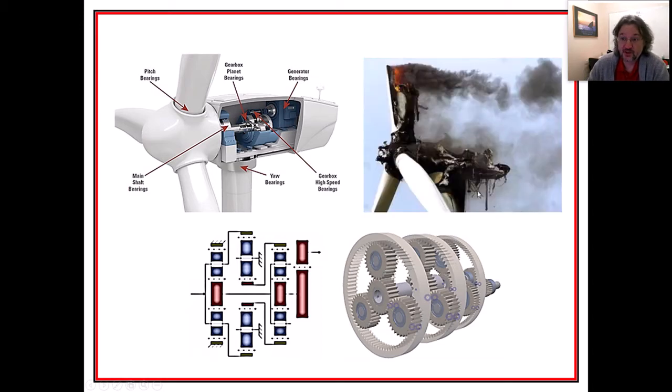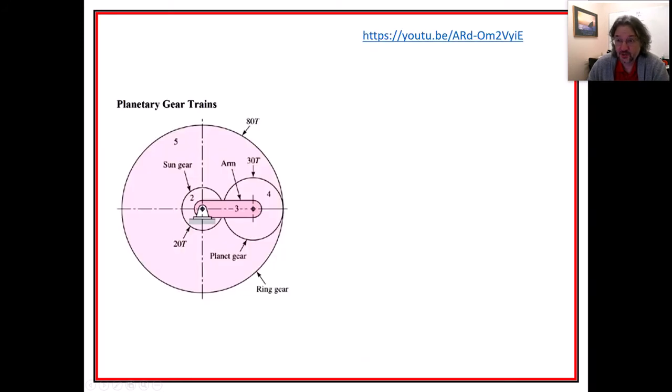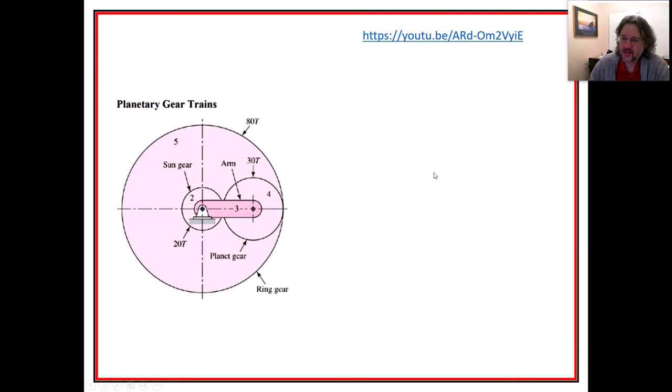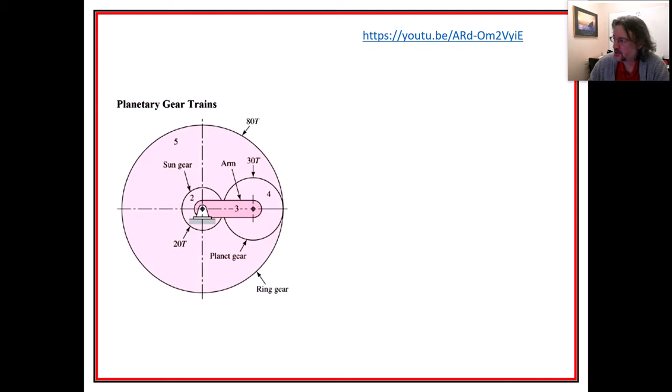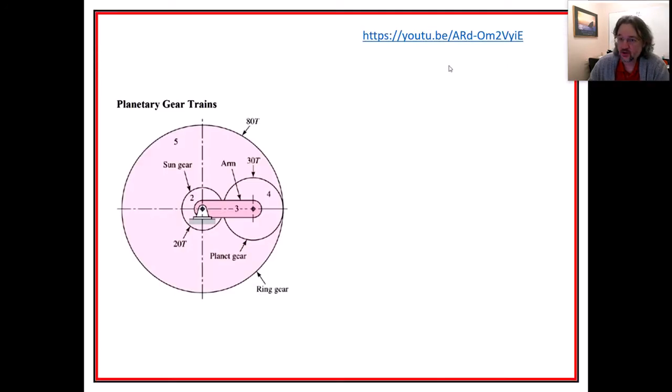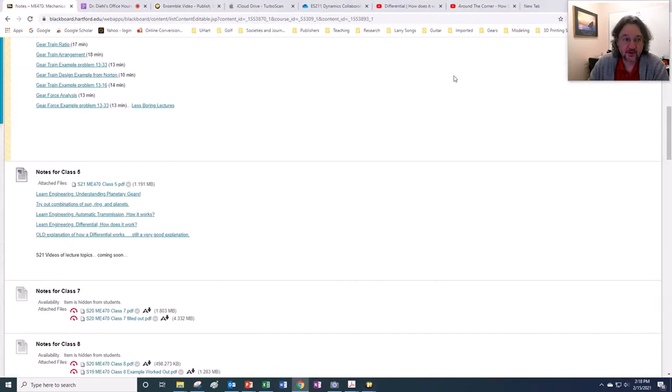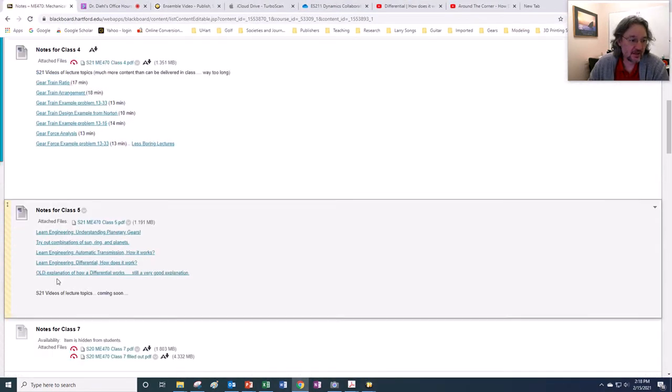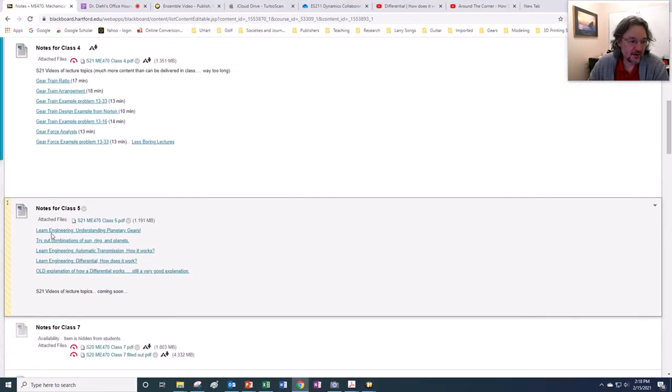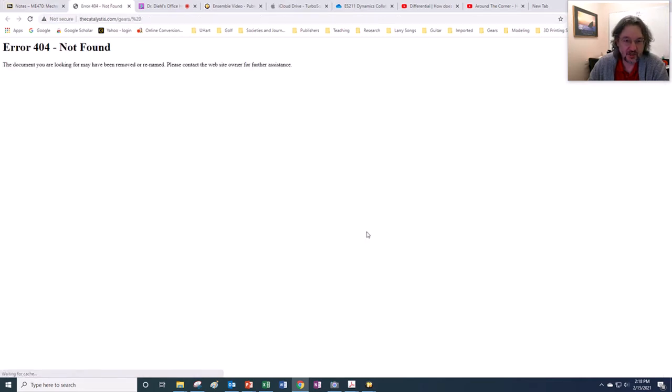I want to read some of the motivation in doing research on planetary gear vibration signal analysis is to prevent catastrophic failures like this picture. So I have several YouTube videos up on here. I think this is from Learn Engineering, and I think I pasted it into the Blackboard. So when you go to Notes on Class 5, you can see some of these videos.